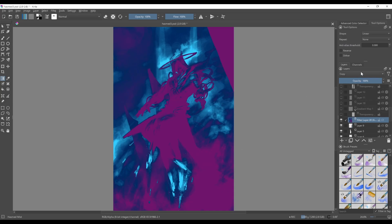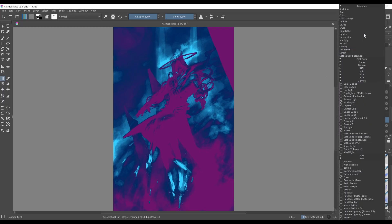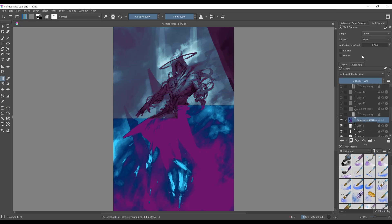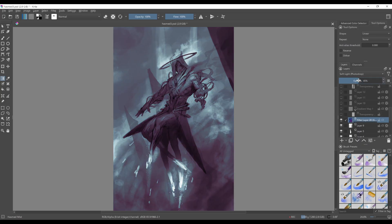And the blending mode I like is Soft Light Photoshop. This one right here. And this will produce a really similar effect to what I'm getting in Photoshop. And you can see as we tune the opacity up and down, we're getting those results.